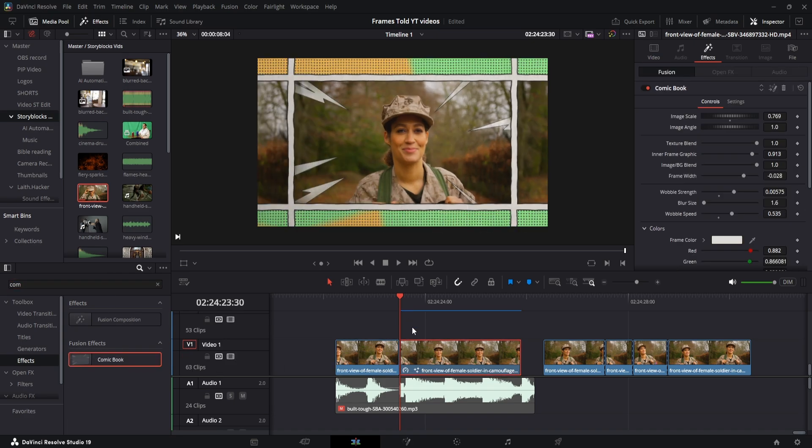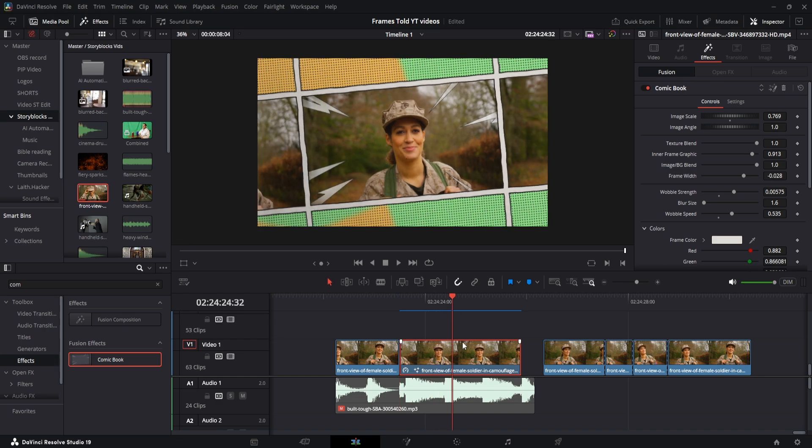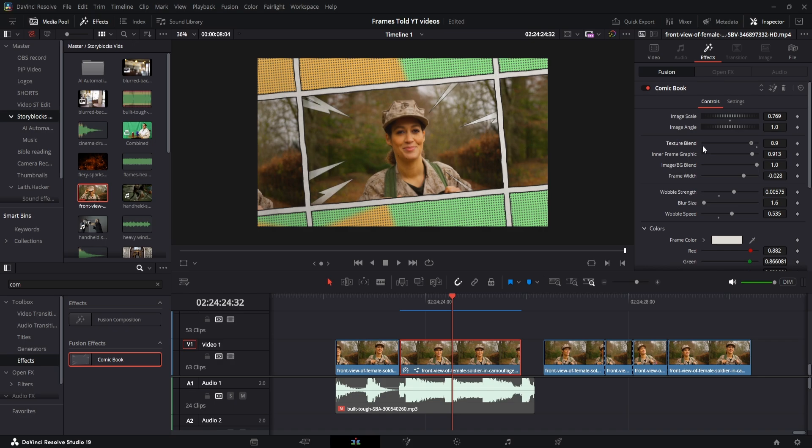Then once you add it to the clip, you can change these effects on the top right under this Effects tab on the Inspector. If you don't have the Inspector, click on here. You can change and tweak and play with some of these different effects.